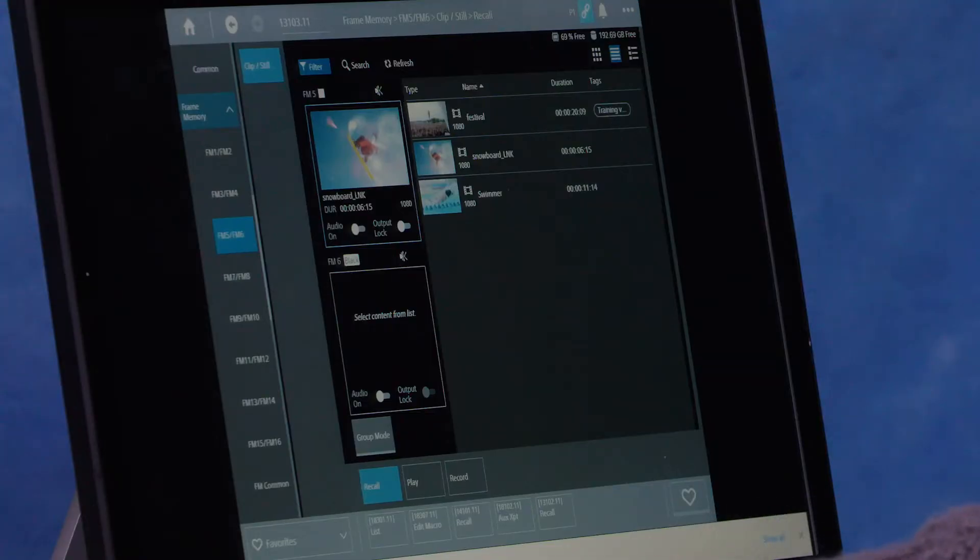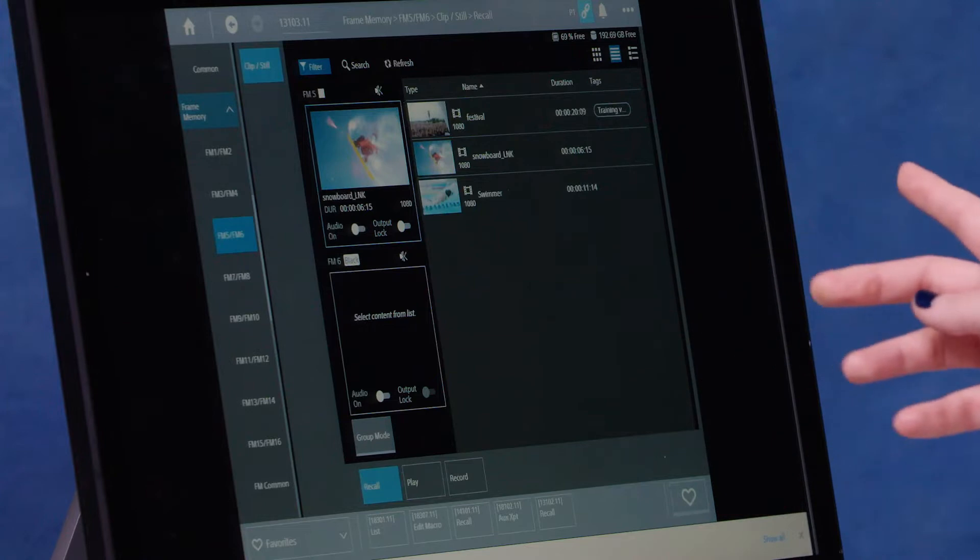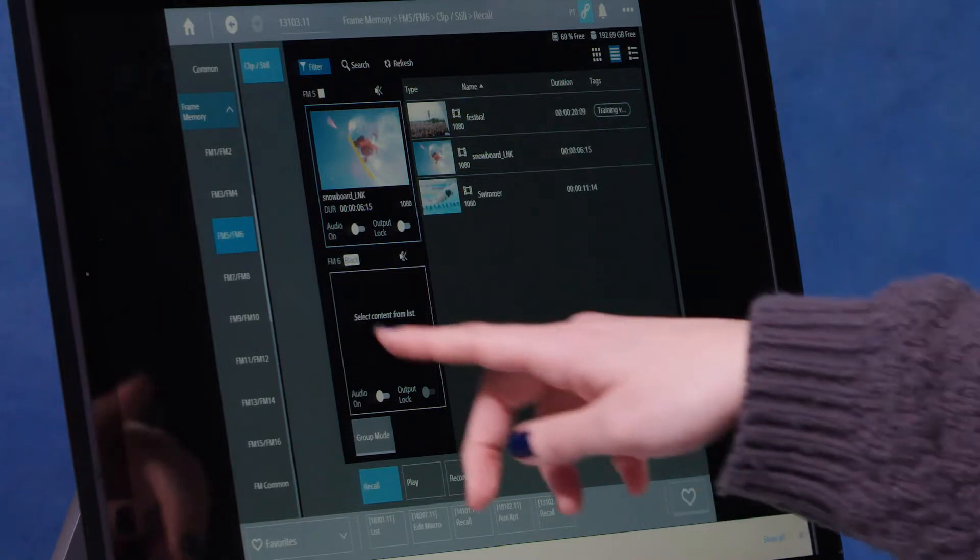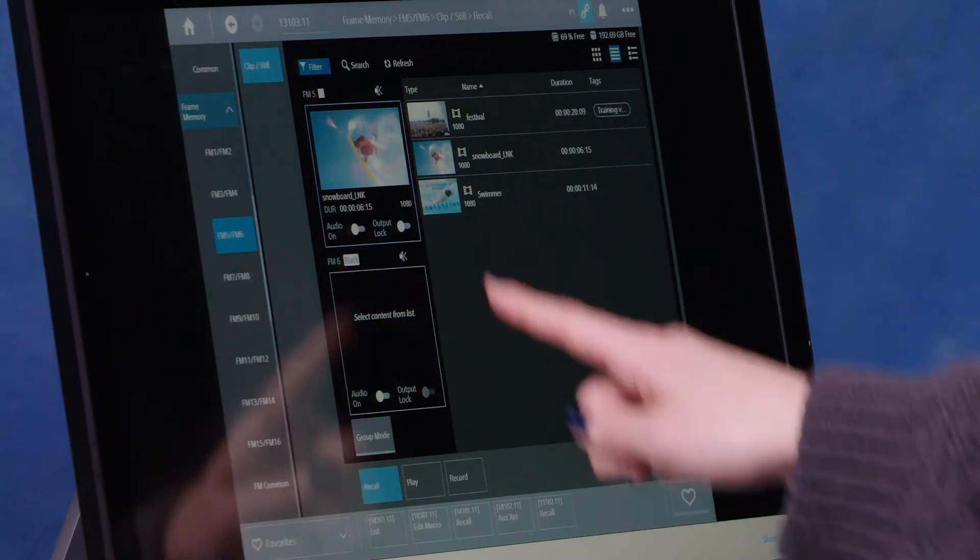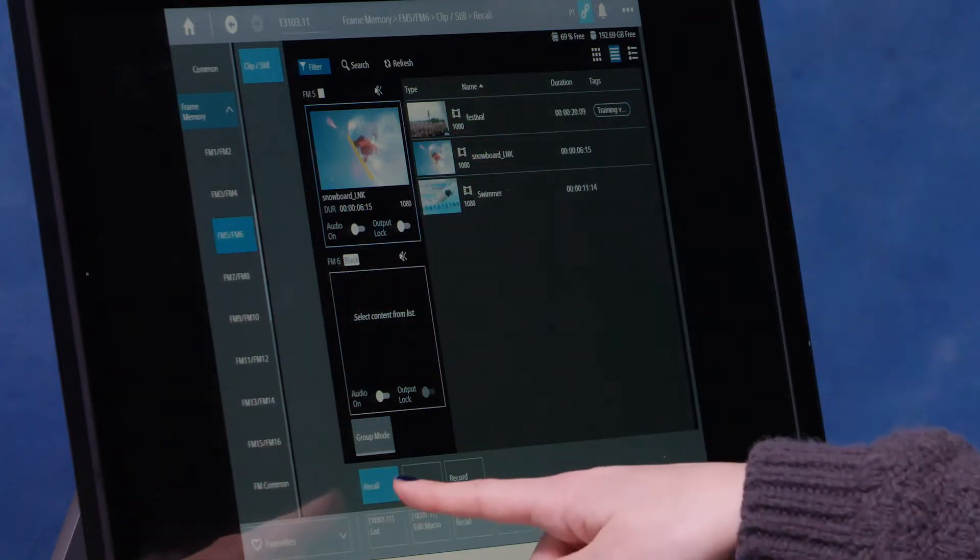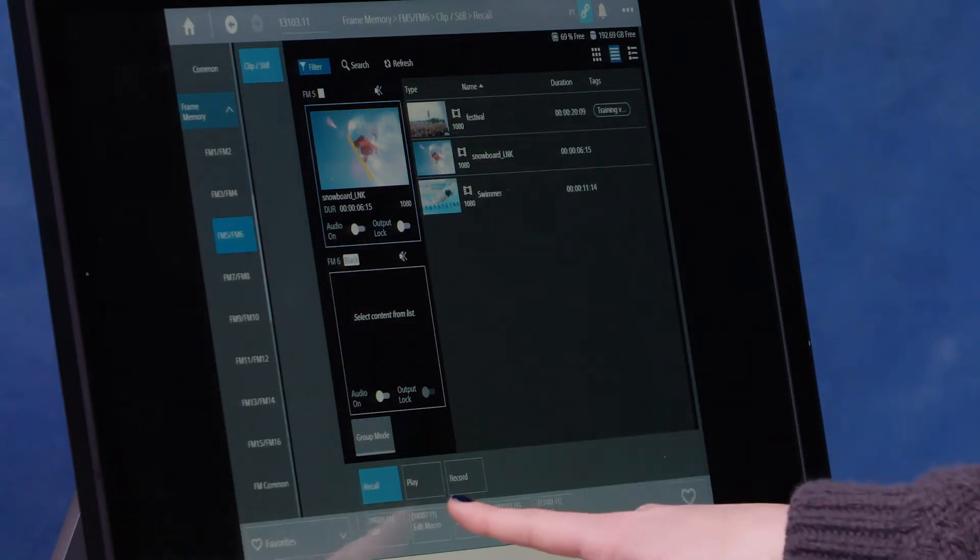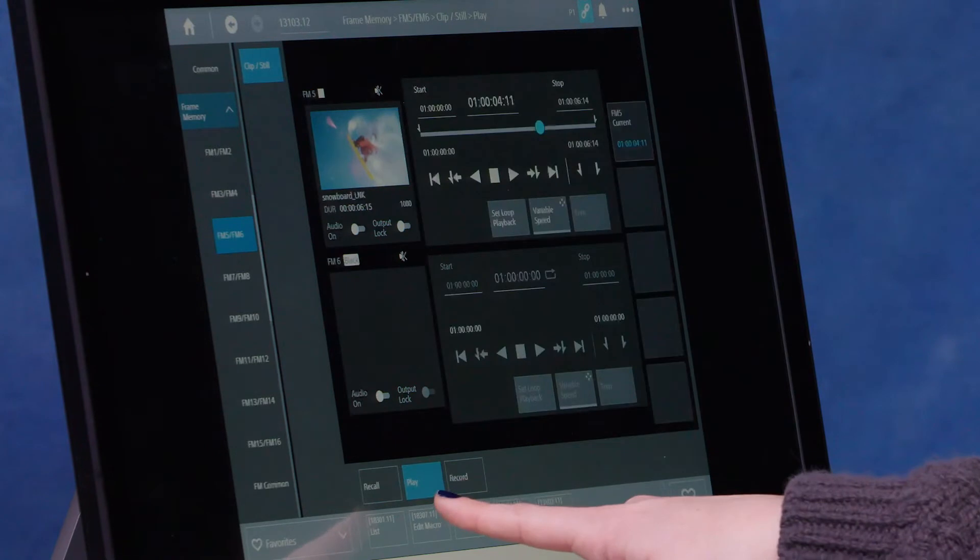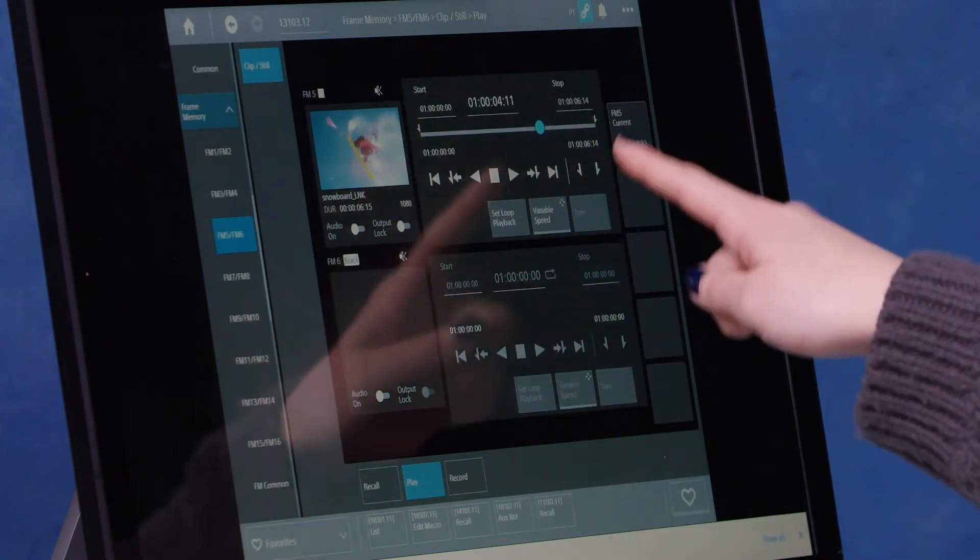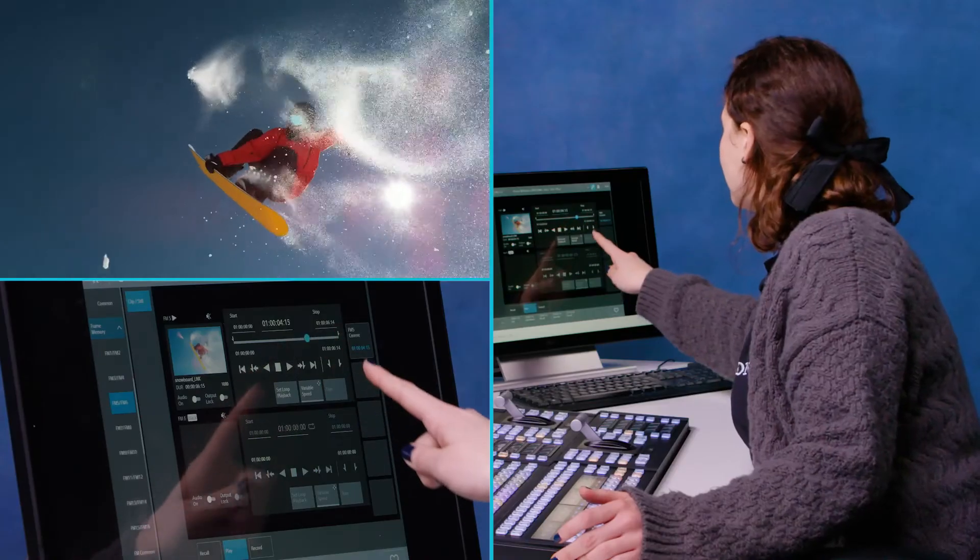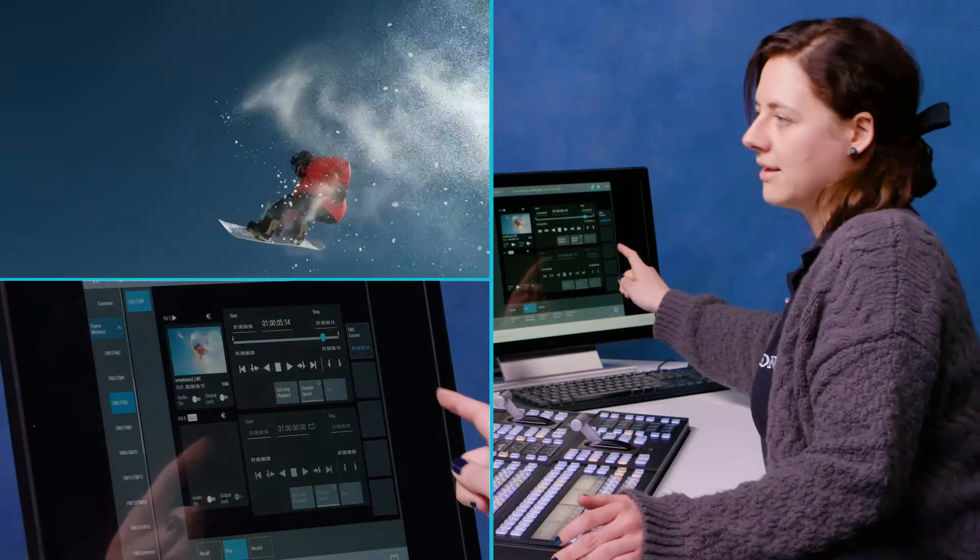Another way you can do playback control is through the menu. So I'm on the recall submenu here, but if I go to play, then I can start playing through this way.